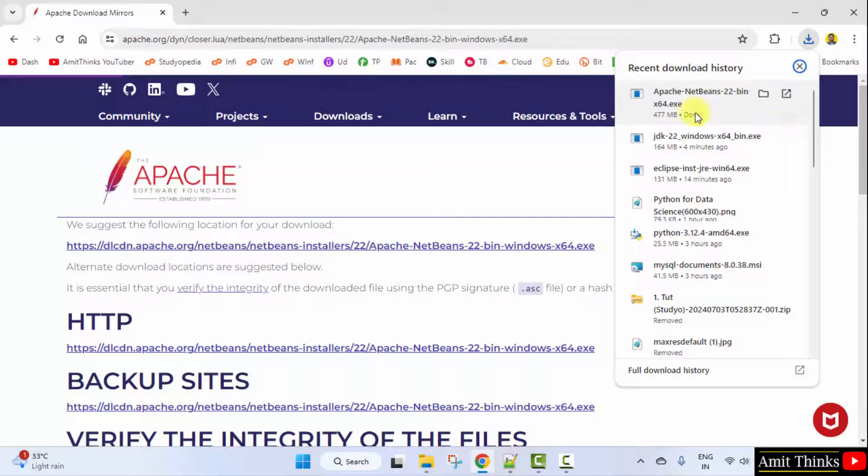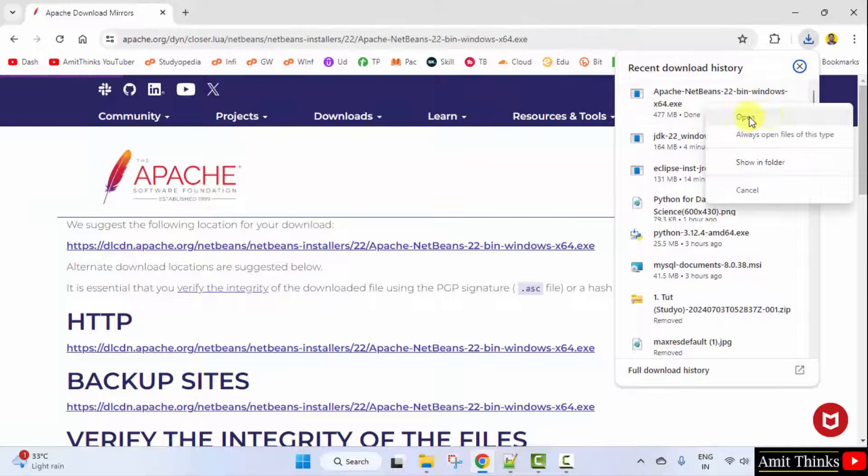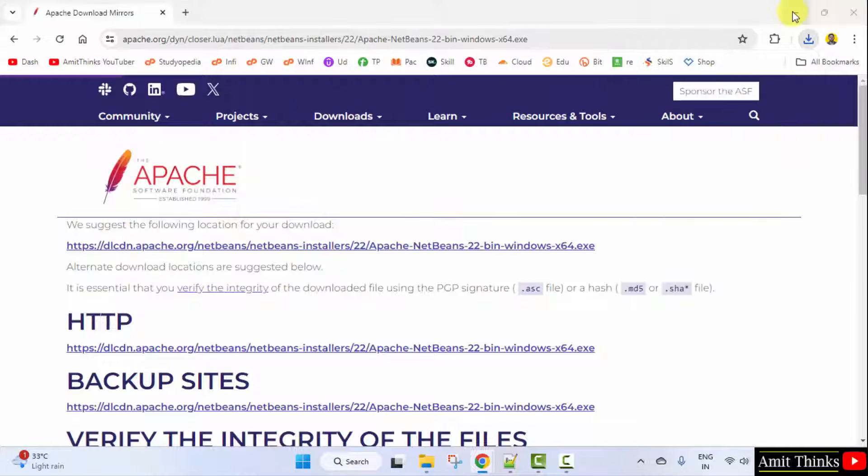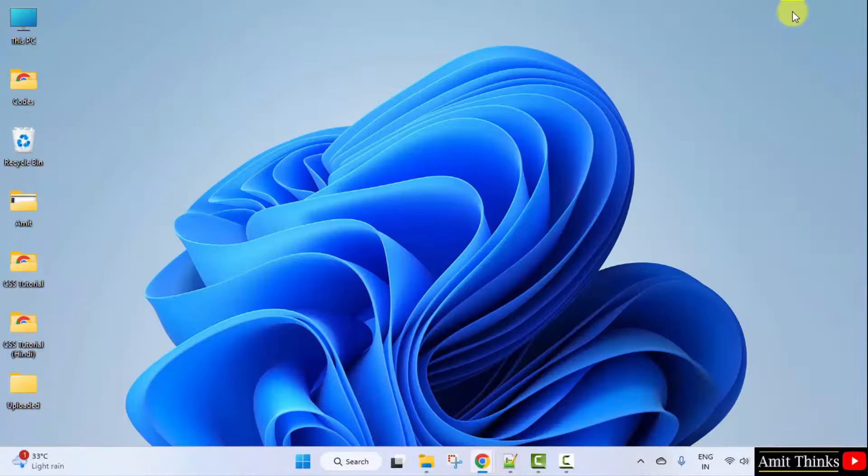We have downloaded the exe file. Right click and click open to begin the installation. Minimize.